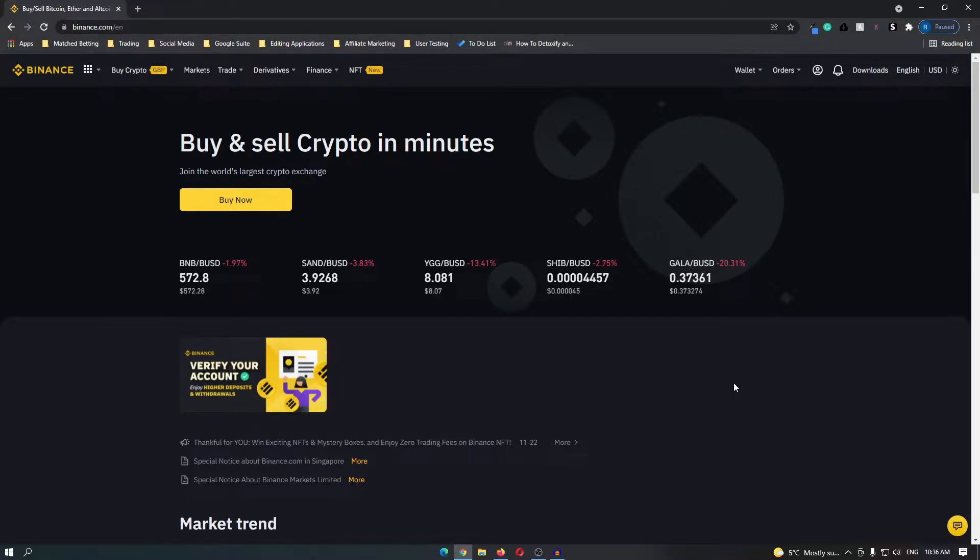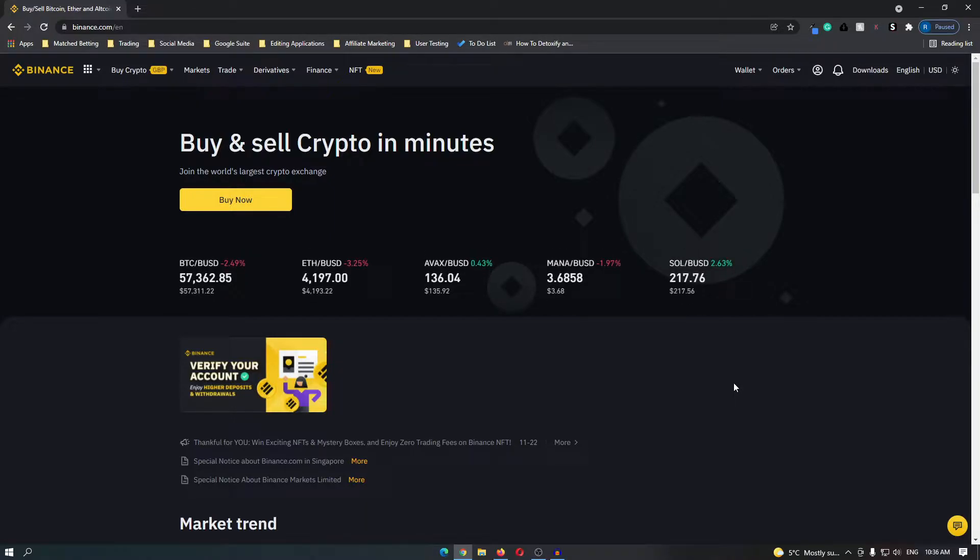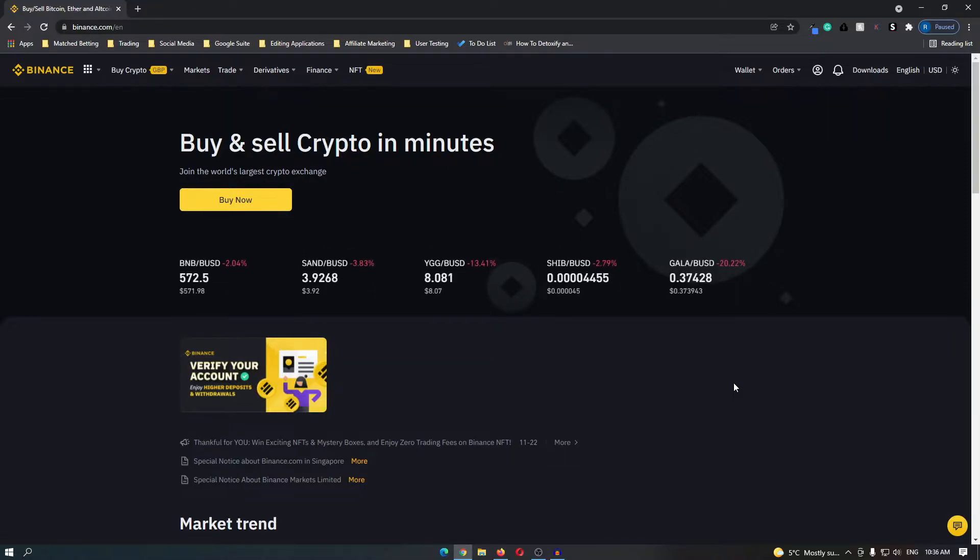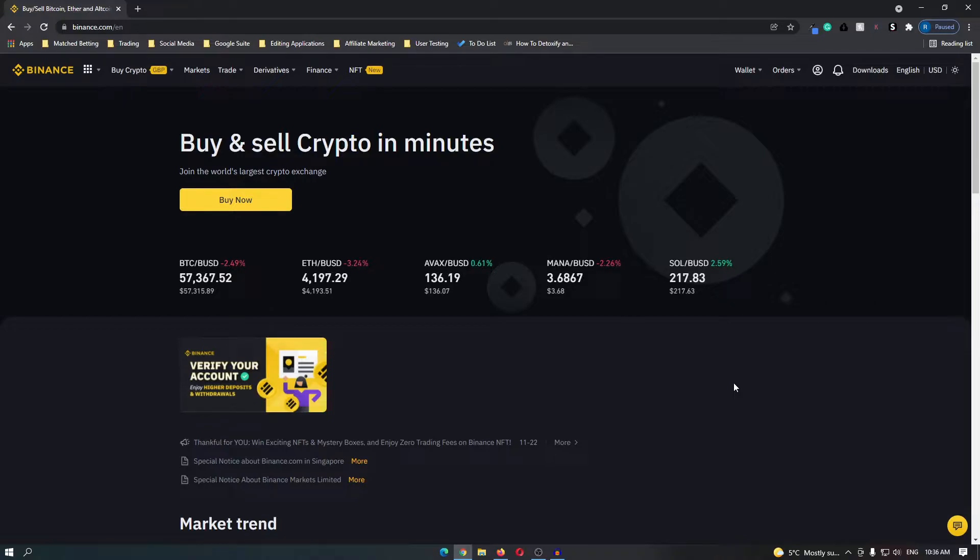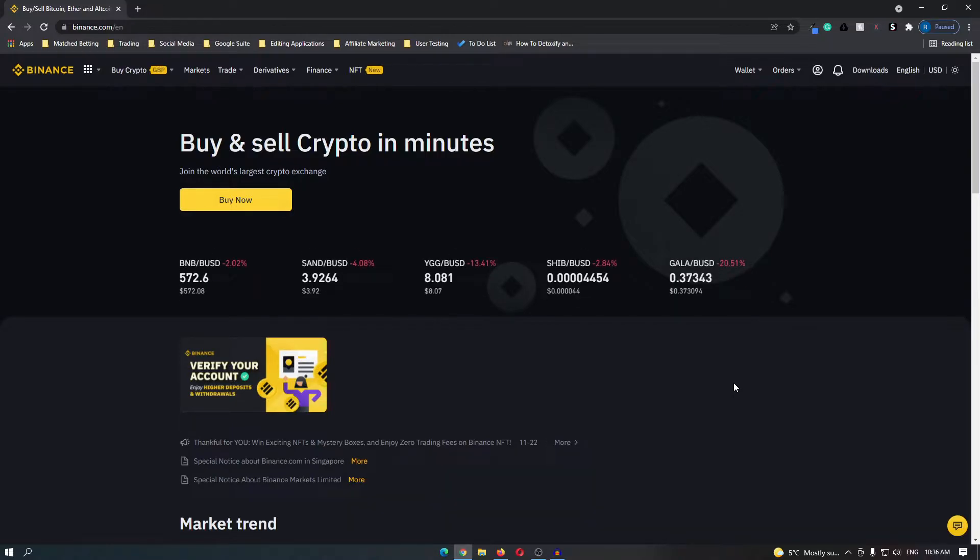The first thing that you need to do is click the link in the description of this video and that will take you over to Binance where you can register for an account. Registering for a Binance account is extremely simple and should take you no longer than 30 seconds. Once you have registered for an account you should be taken to a dashboard that looks like this.